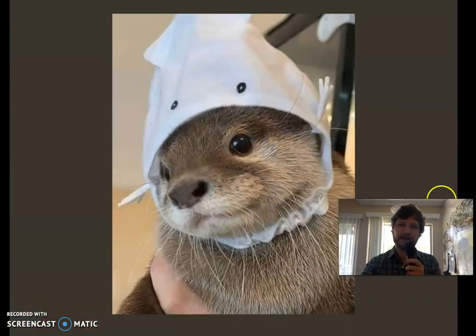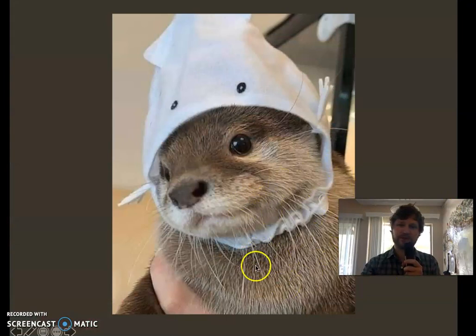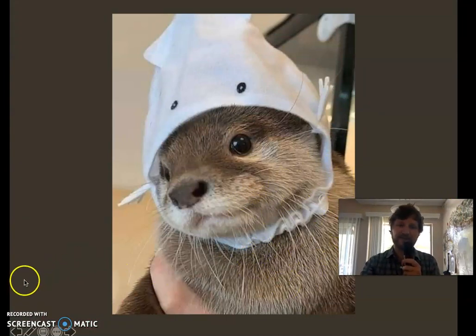There's an otter with a shark mask. See you next time.